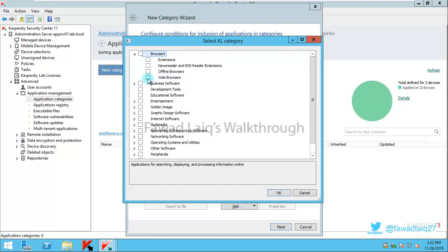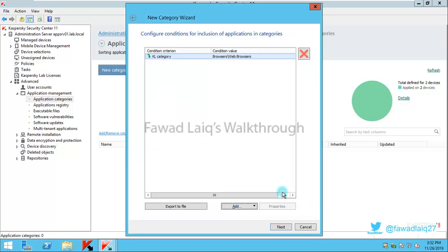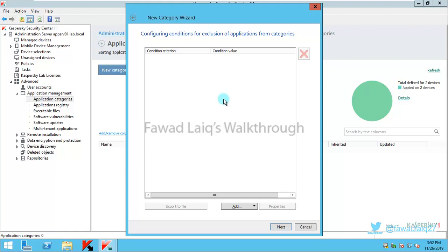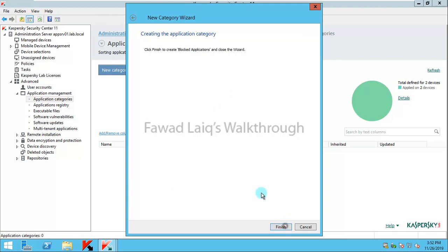I'm going to just block web browsers, not offline browsers, news readers, RSS readers, extensions, just only web browsers. I click on next, and then there is a next page where I can exclude particular applications. We are not going to exclude anything for now. I'll click next and finish this category creation.